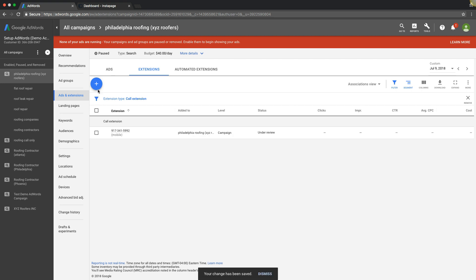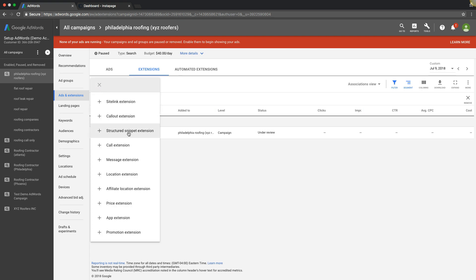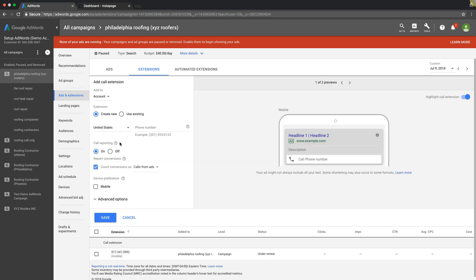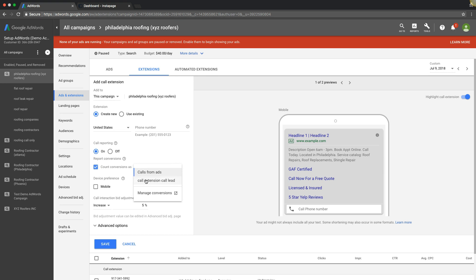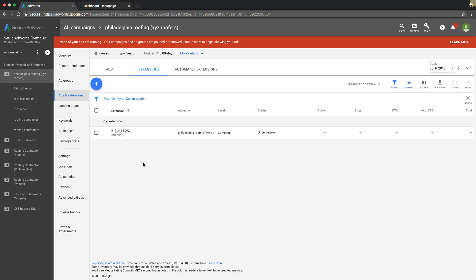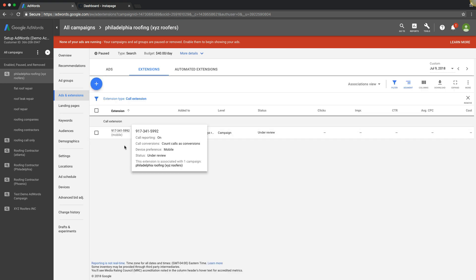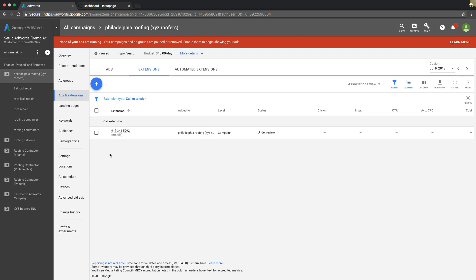If you need to set up a new one, hit the plus sign, select Call Extension. Make sure the campaign you're in is set up. Create new, drop your phone number in here, make sure it's on, make sure you're counting conversions as the conversion pixel you set up. I always check device preference for mobile — if it's mobile, it'll show on both anyway. Then hit save. That's how you set one up from scratch and how you connect your conversion tracking for call extension calls.